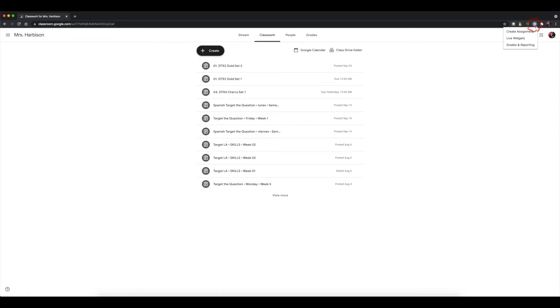To assign content to students, go to the Chrome extension for Lone Star Learning Plus. By selecting this, you will see a drop-down menu with three options: Create assignment, live widgets, and grade and reporting.